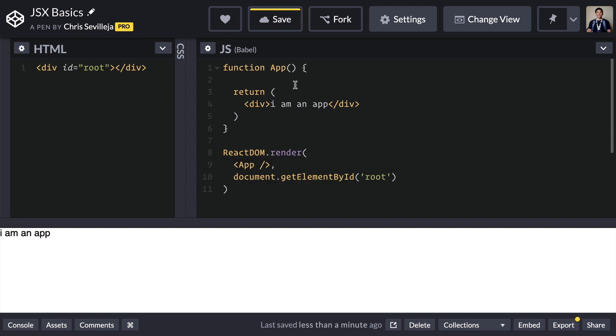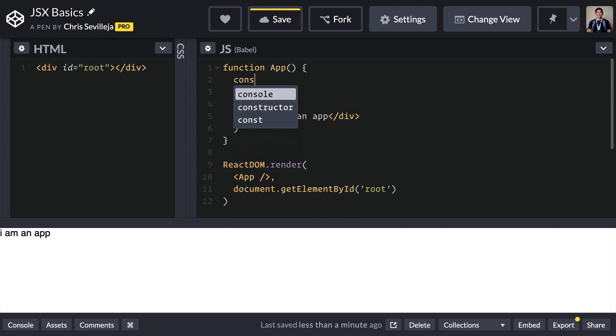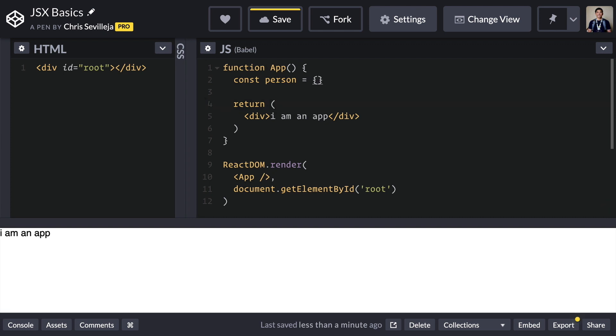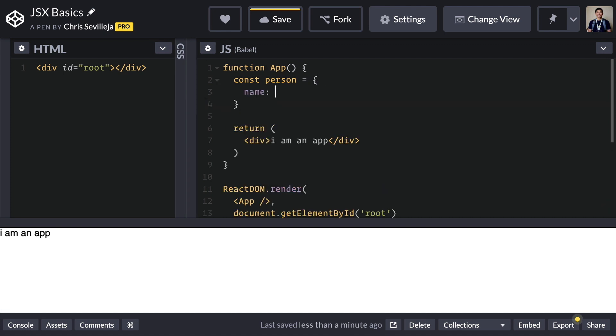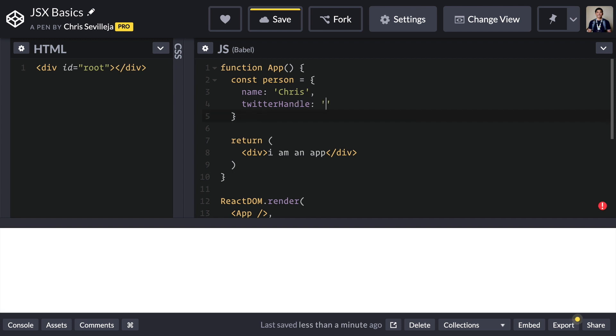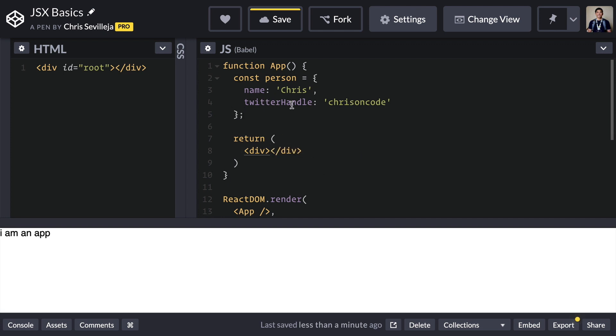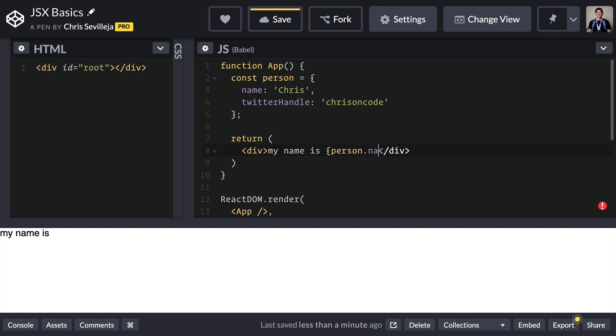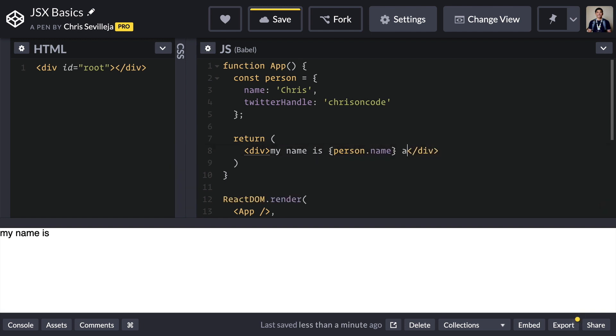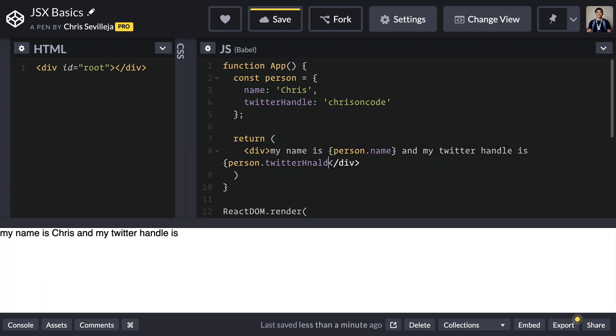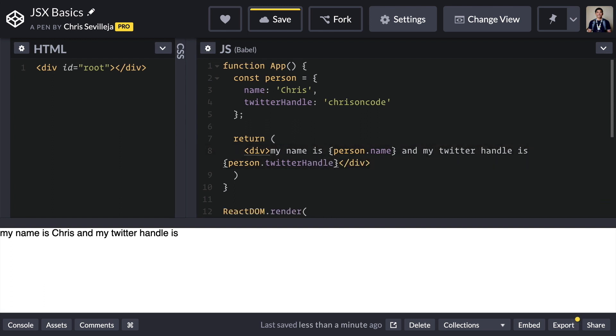Let's say we had an object here, let's go with const person is equal to name is Chris. And let's go for Twitter handle. Handle is chrisoncode. Now we can say something like this. My name is person.name. If I could type, person.name, and my Twitter handle is person.twitterHandle. I just can't type today. I'm working on a new keyboard. So bear with me here.